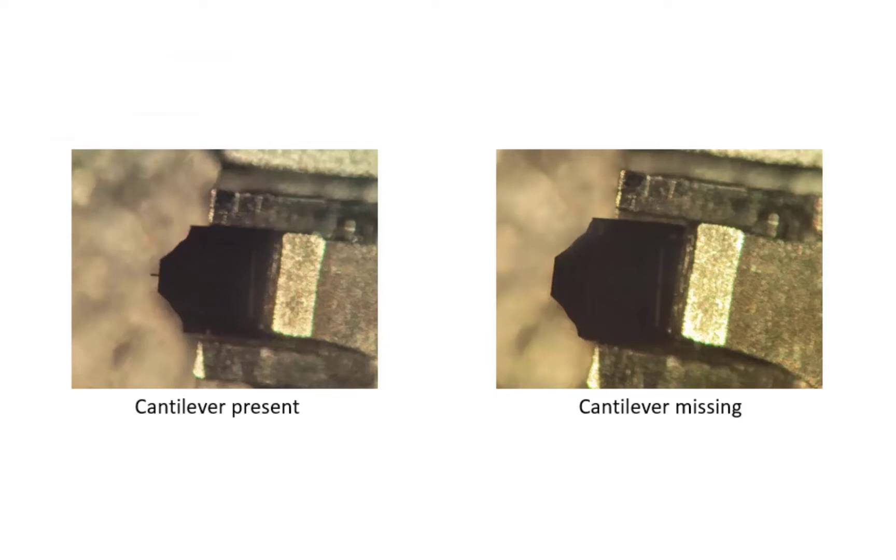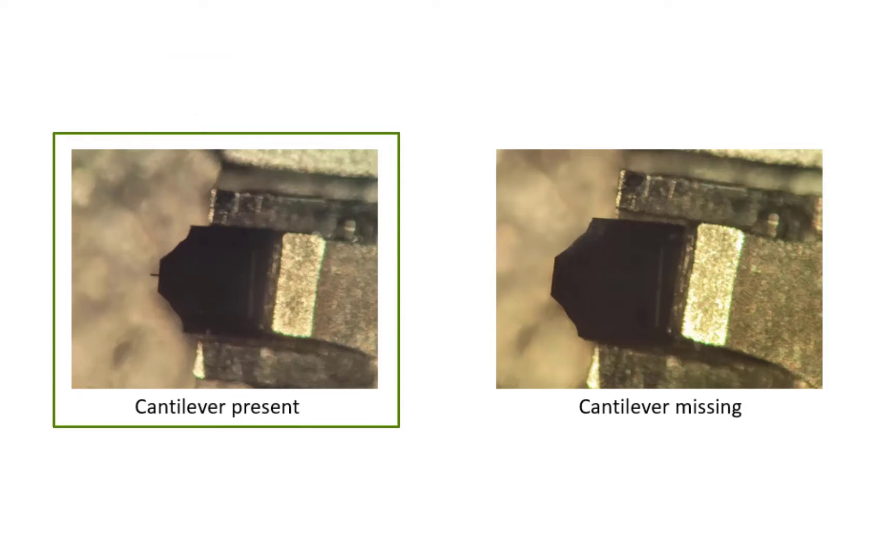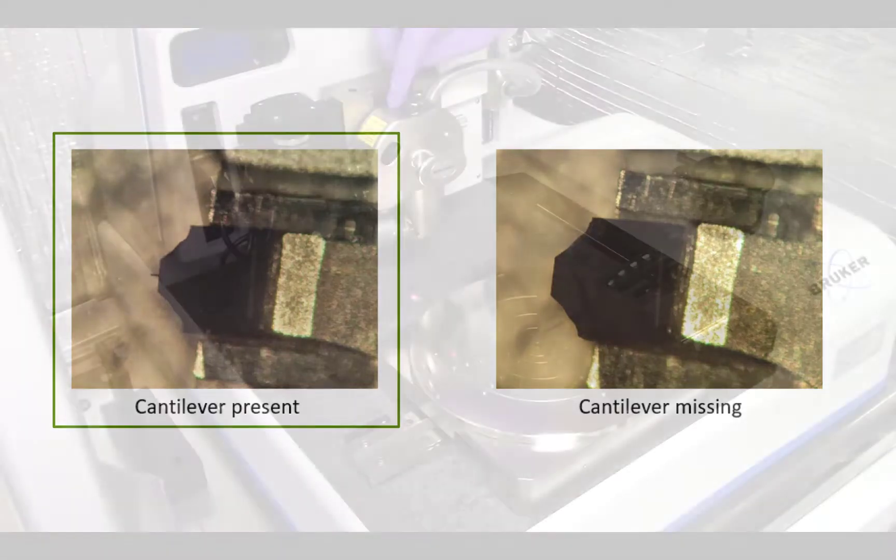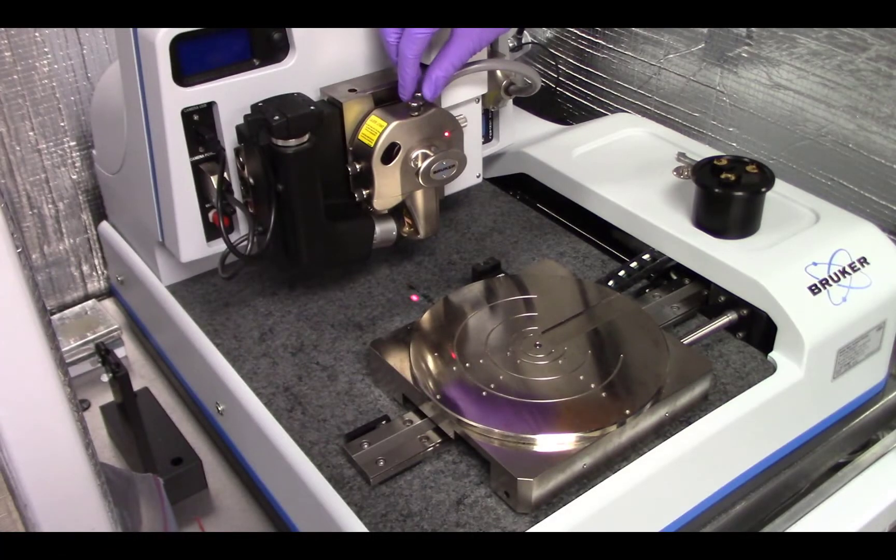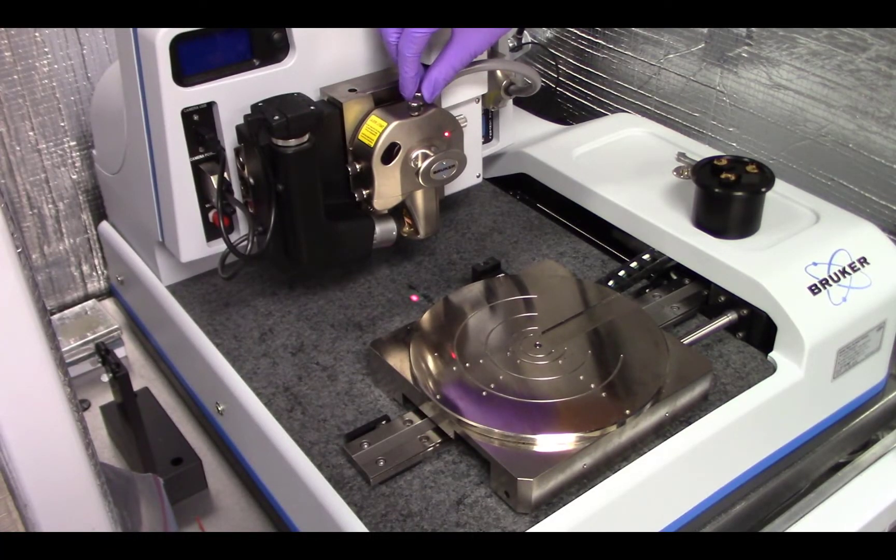Before going any further, it's always a good idea to double check that the cantilever is still attached to the probe, since it can easily get broken off when loading the probe onto the scan head. To do this, we will be moving the laser by using the knobs located on the top of the scan head.